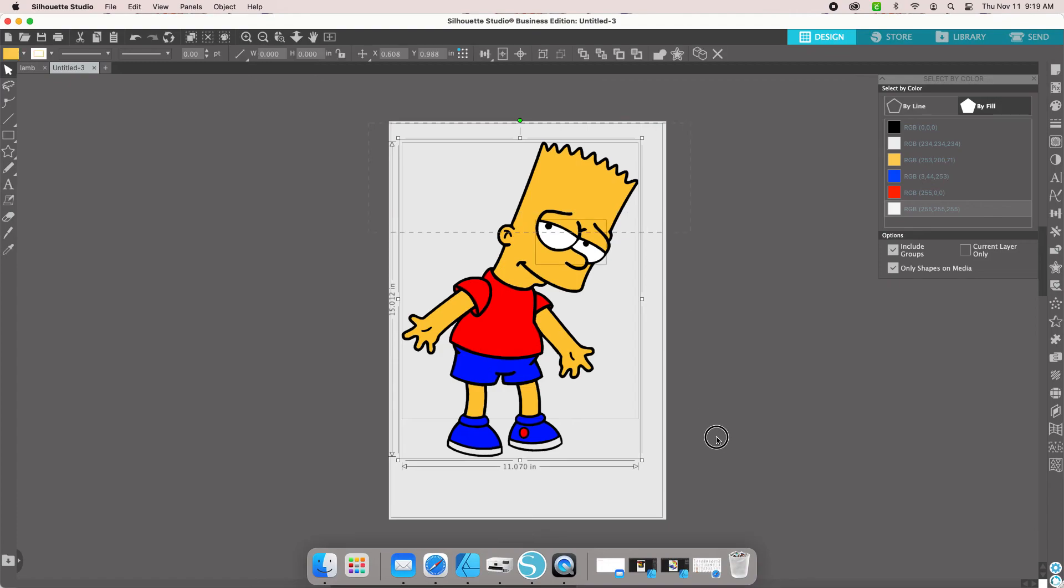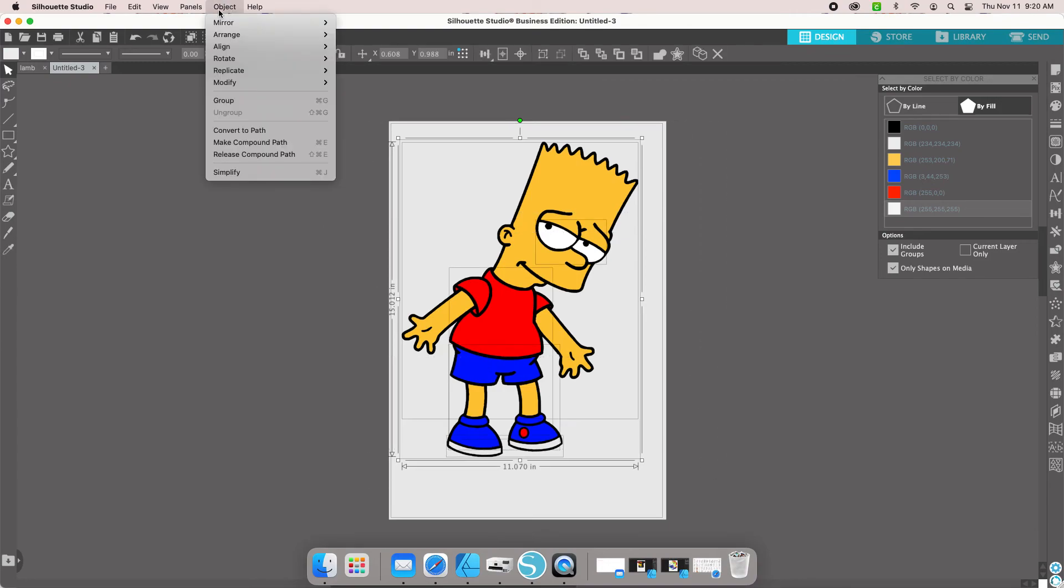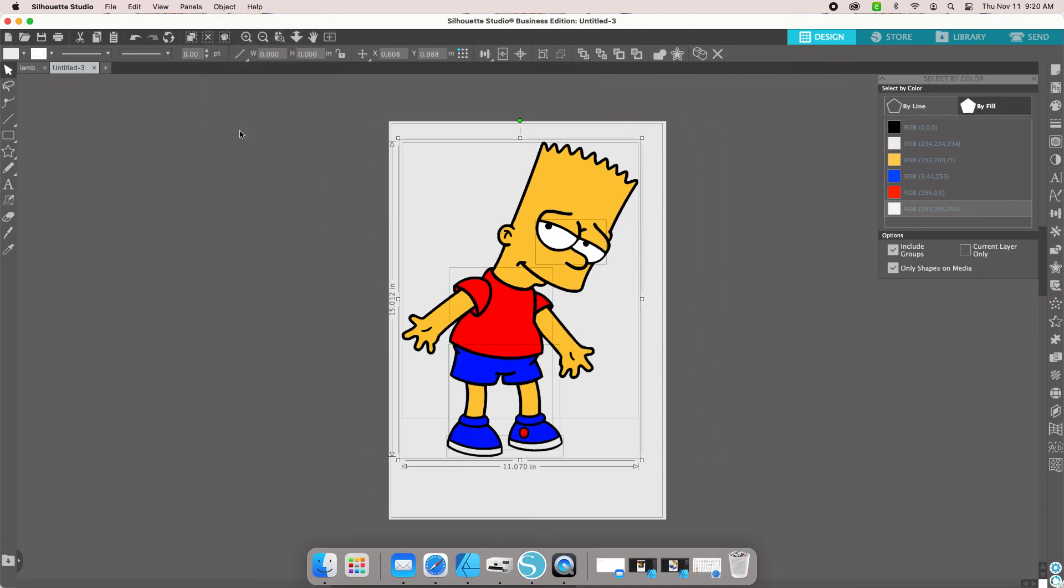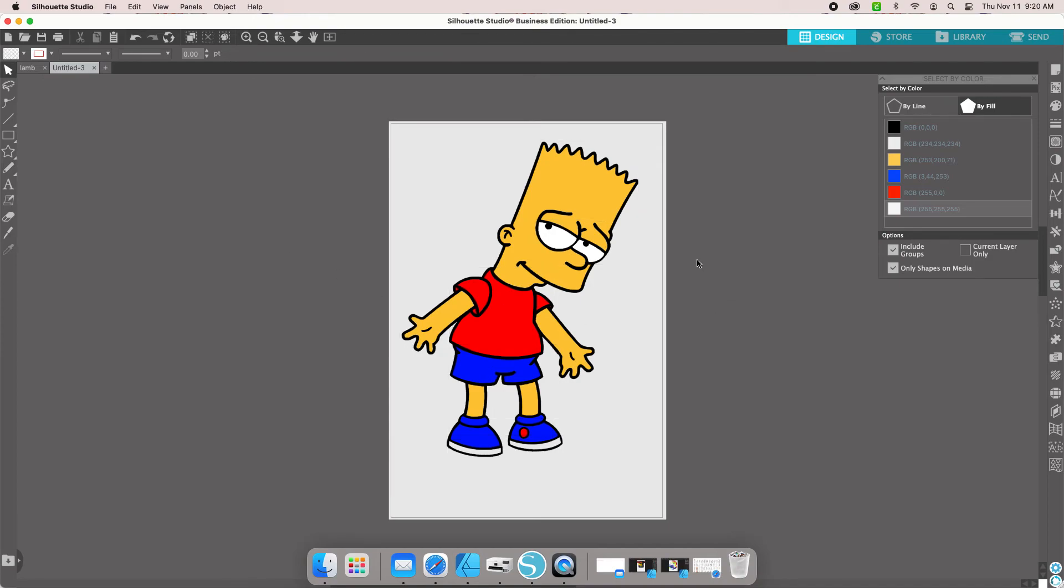Now we're going to grab the whole thing and we're going to go to Object and Convert to Path. So now we've just changed this image from a cartoon image into an SVG.